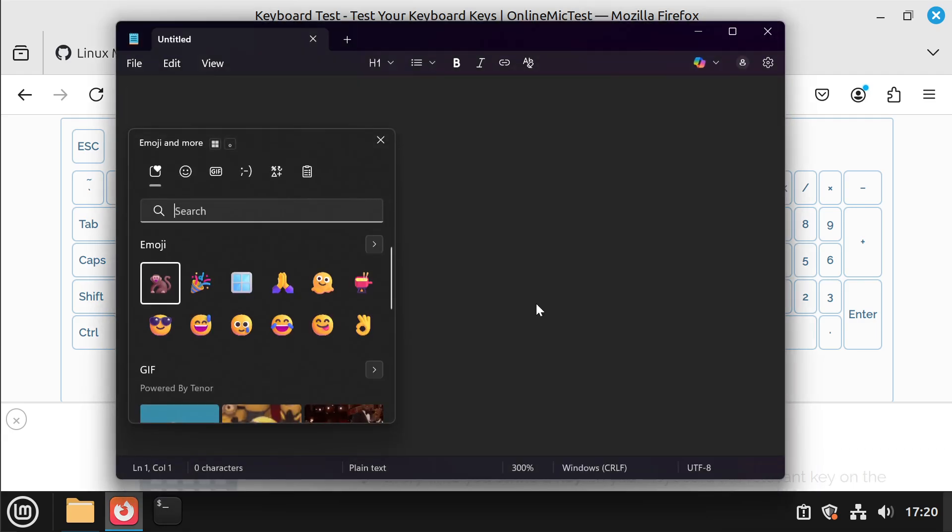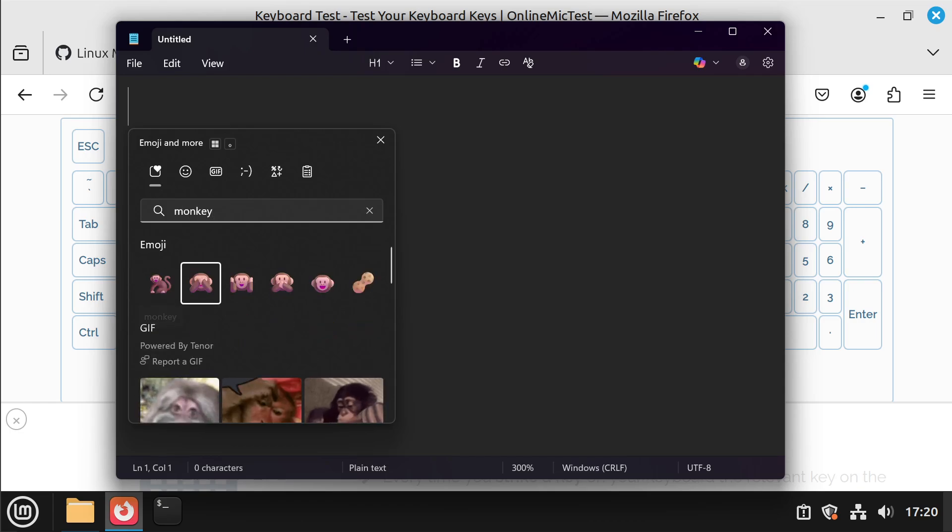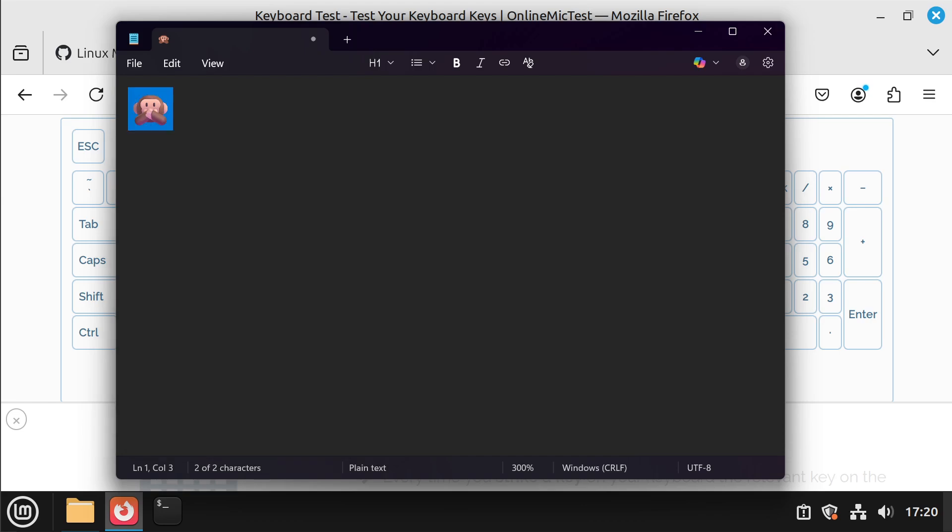And I can show you how this works in Windows. I'm hitting the Windows and the dot key and it brings up this emoji search thing. I can put something like monkey in and then I can just select one and it just inserts it.